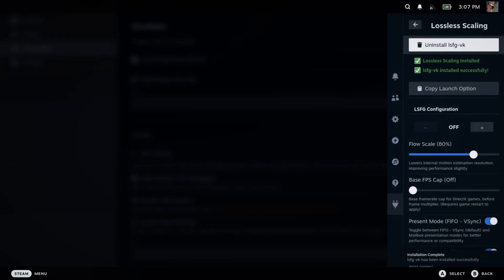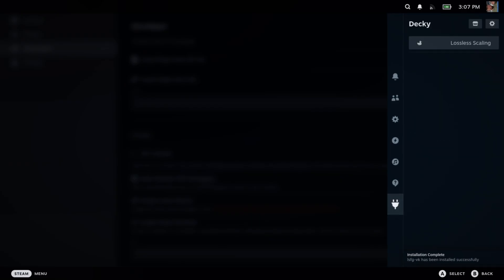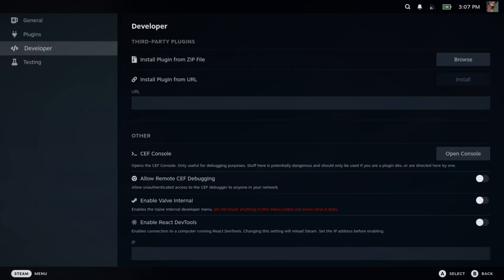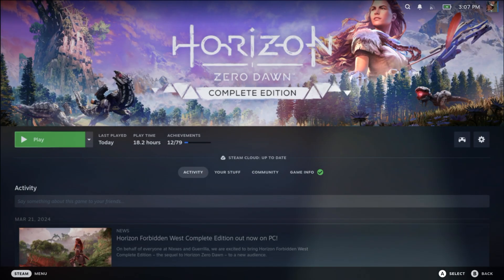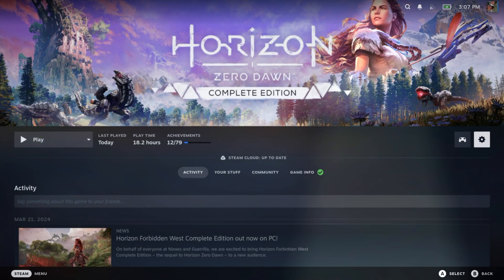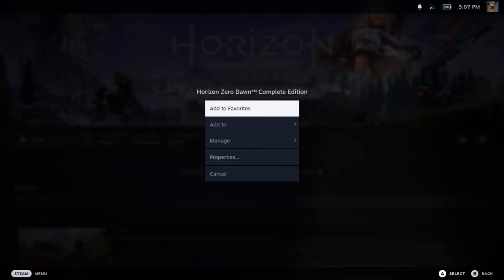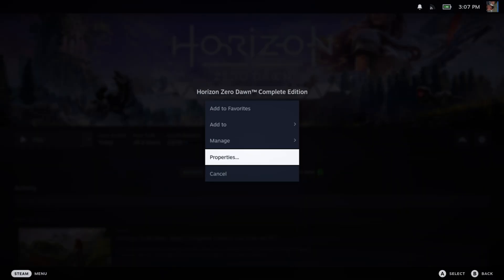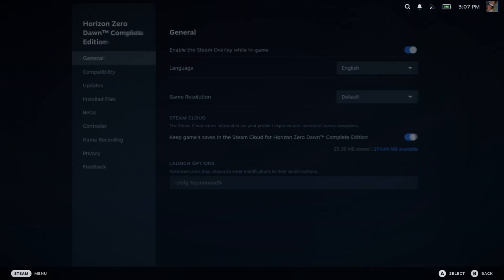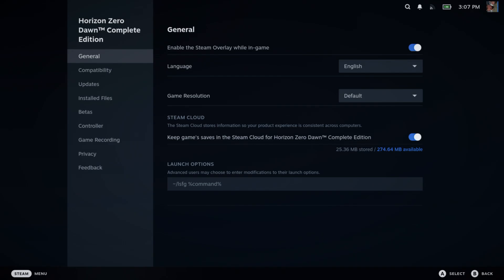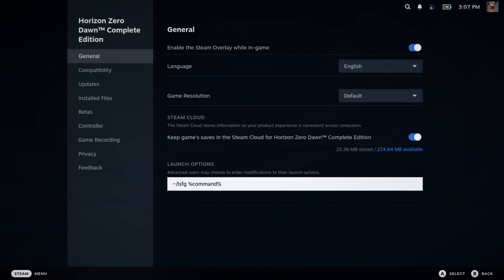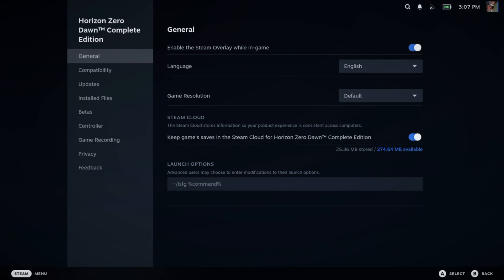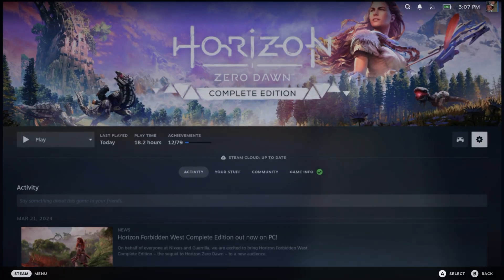Now we just got to hit Install LSFG VK, which is the Vulkan version of Lossless Scaling, and that is pretty much it. That's how you install it. We're going to test with Horizon Zero Dawn. Hit Properties, and any game that's going to be running Lossless Scaling needs the launch options of LSFG command. I'll have this linked in the description below as well.